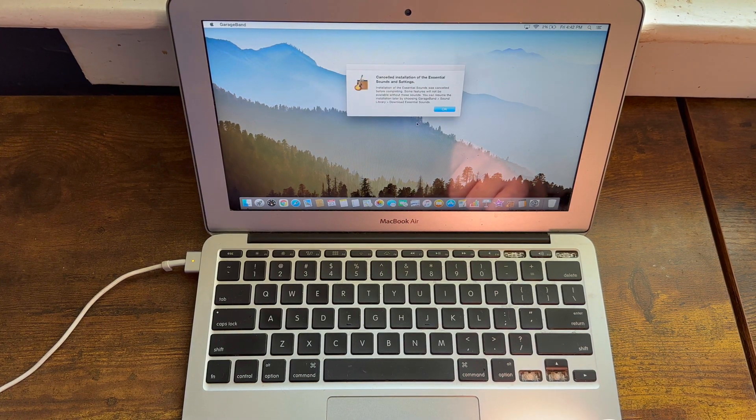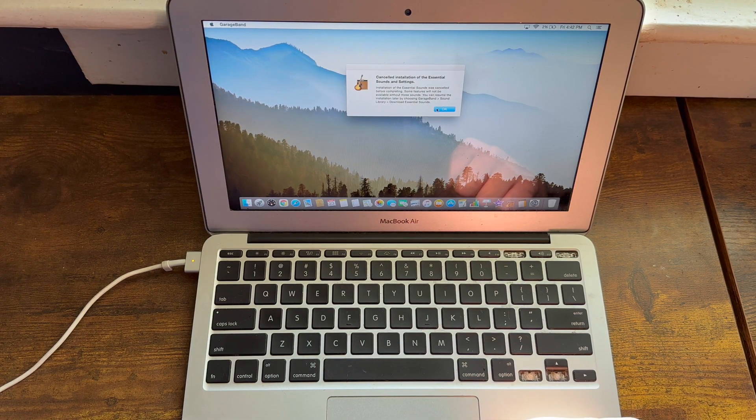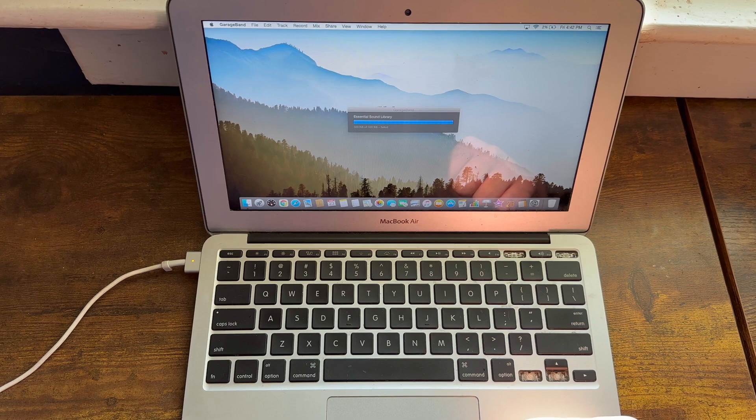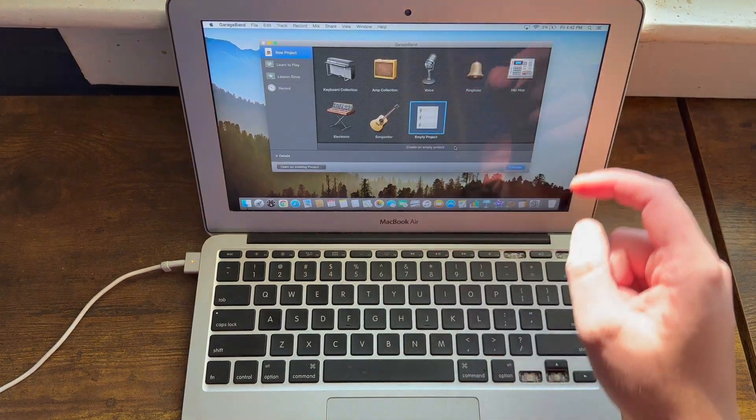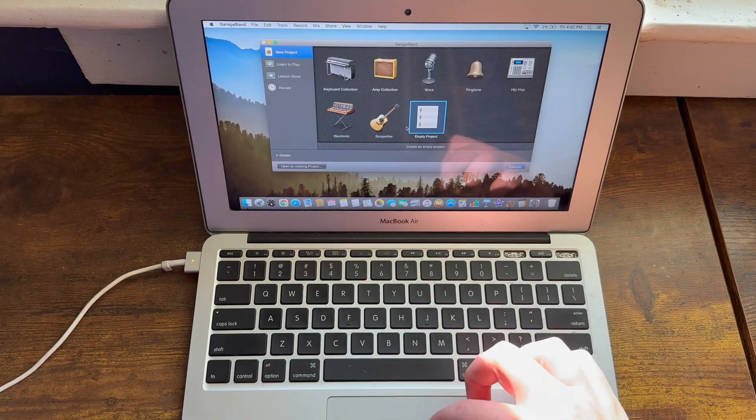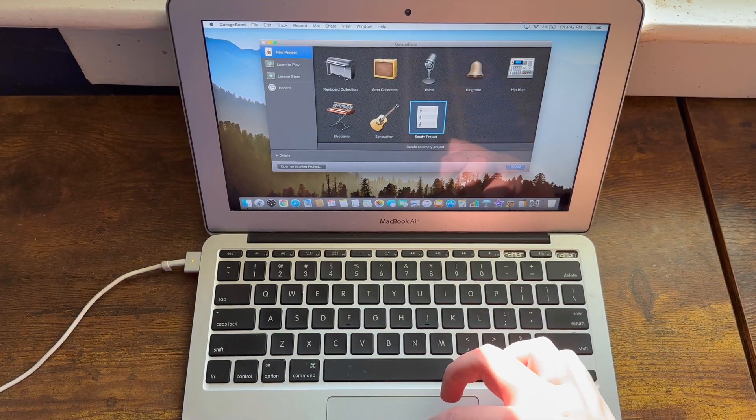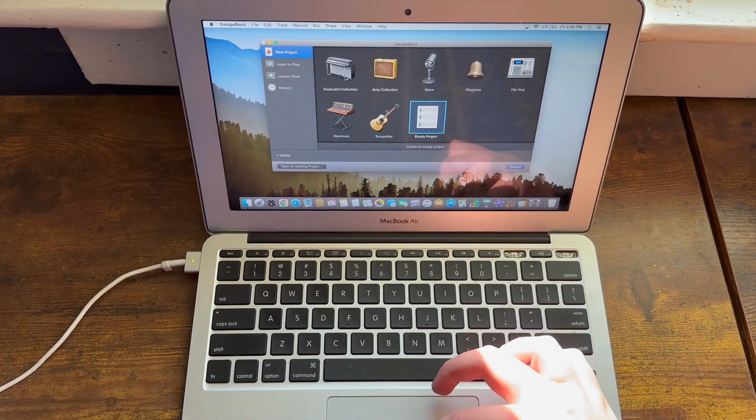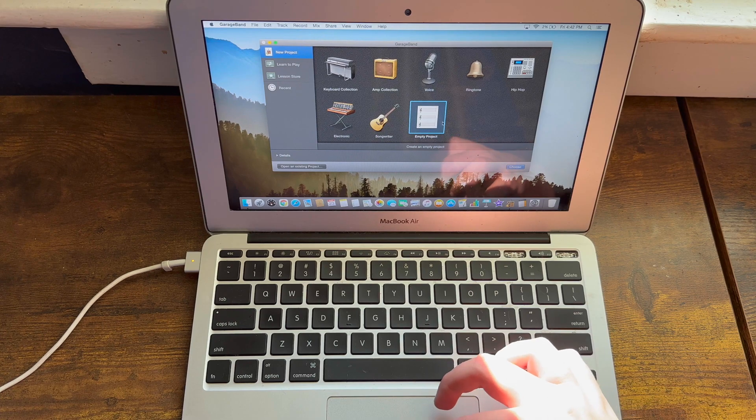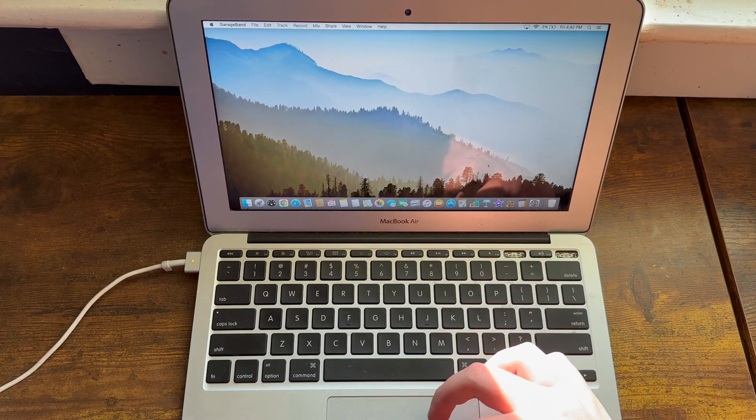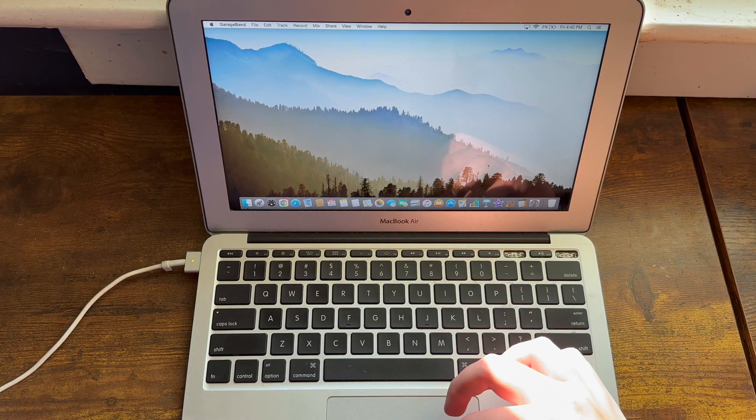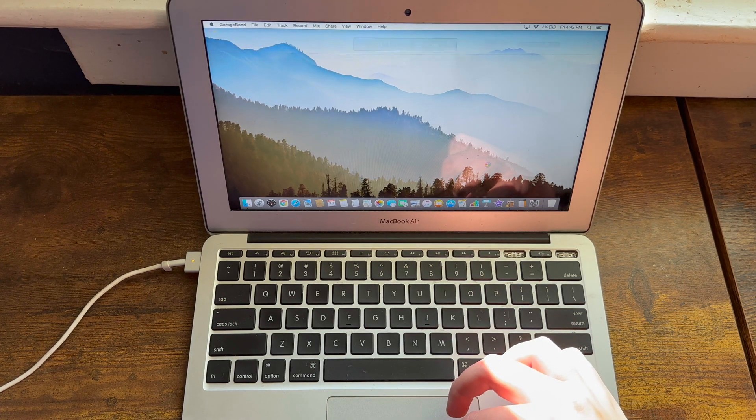As you can tell, look at this UI. This is still very skeuomorphic. Let's go to empty project and then we'll show the beach ball.